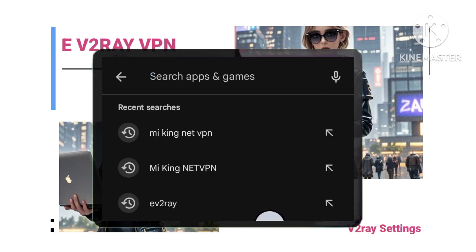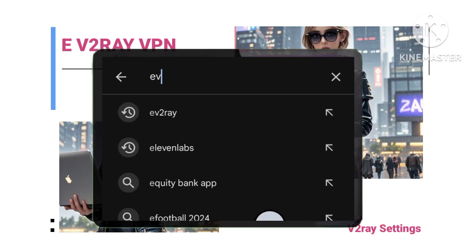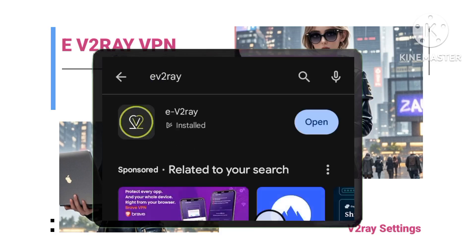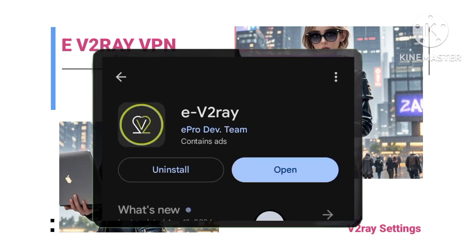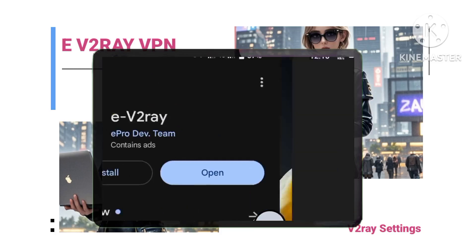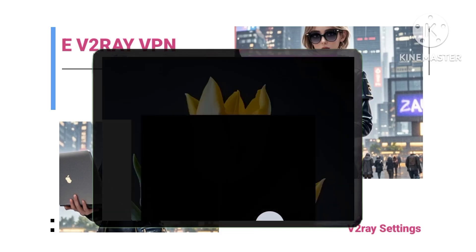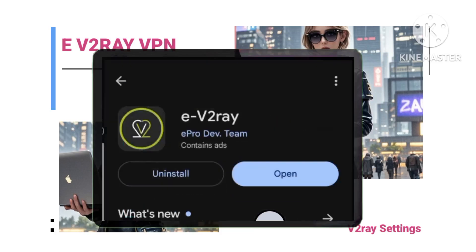Step 2: Installing the essential apps — the tools you'll need. Search for and install the eV2ray VPN app from the Google Play Store. This is the app you'll use to connect to your V2ray server.